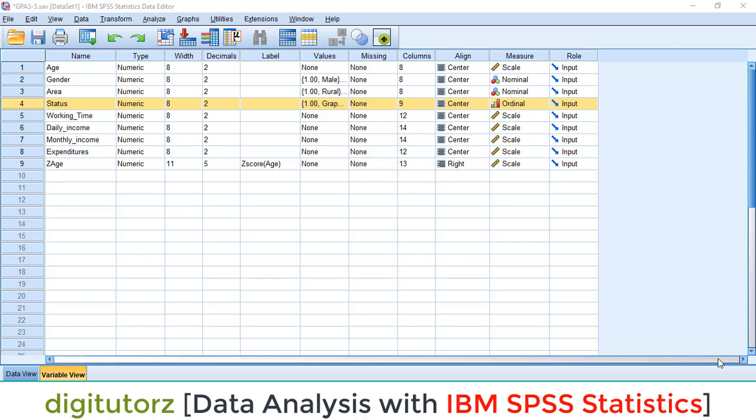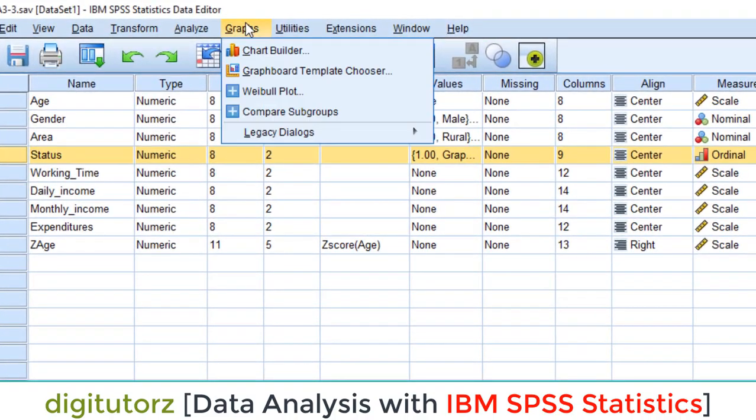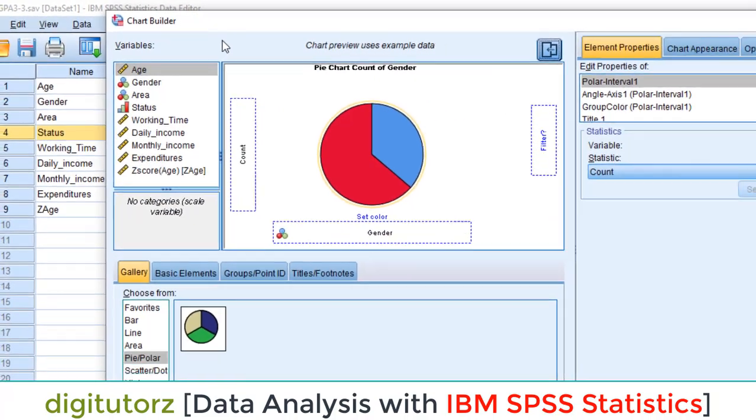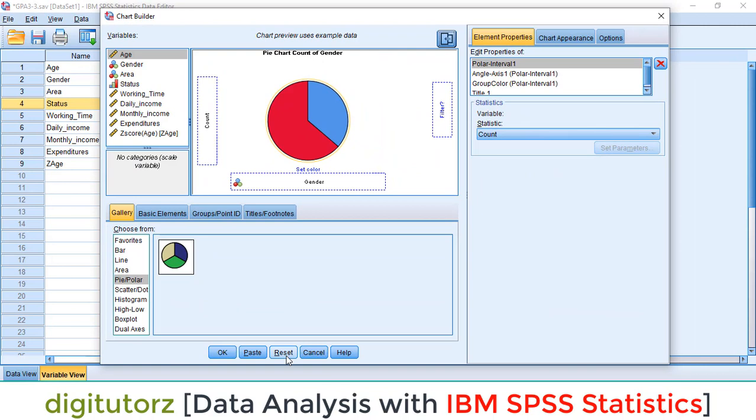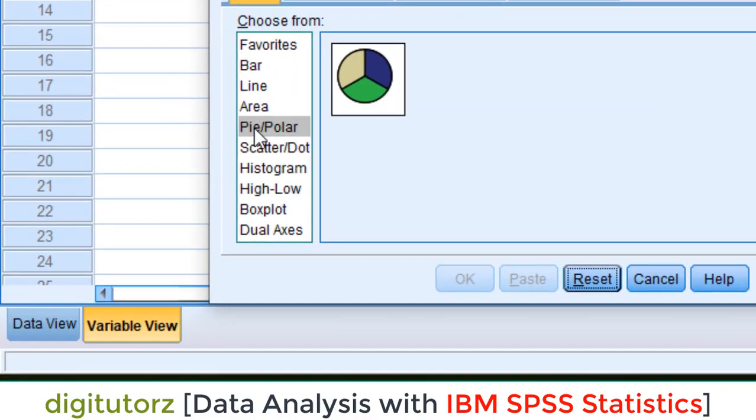You can go to Graph and click on Chart Builder. You can reset this if you previously worked. We have a new window. Click on the pie and just double-click on this icon of pie.